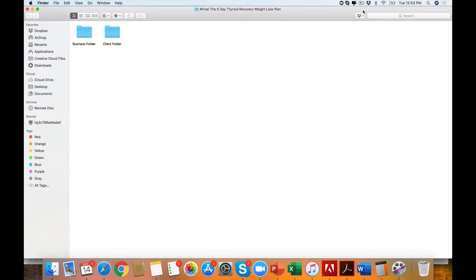Hey there, guys. This is Rachel Feldman at yourhealthcoachbiz.com. We are extremely pumped to deliver this five-day thyroid recovery weight loss plan.